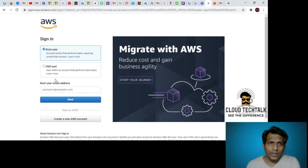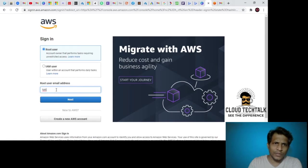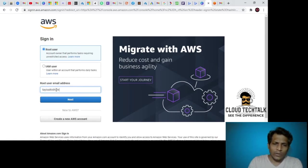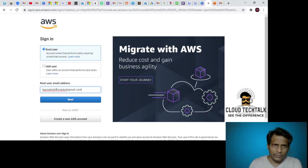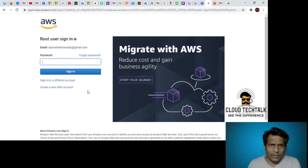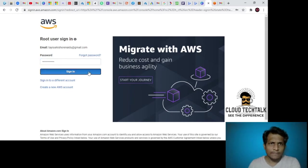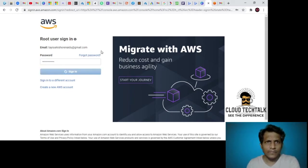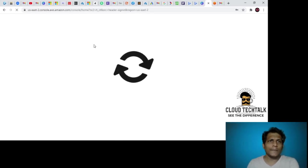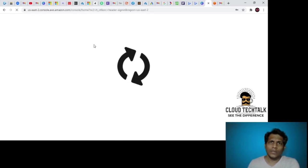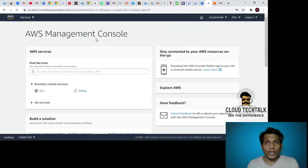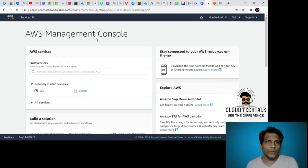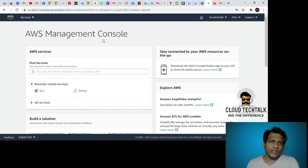Currently I have that root user permission, so let me quickly log on and type in the password. If you look at the URL, it got changed. Now it is logging into us-east-2 console.AWS.Amazon.com. Currently I don't have any services, that's why it is not showing any services.